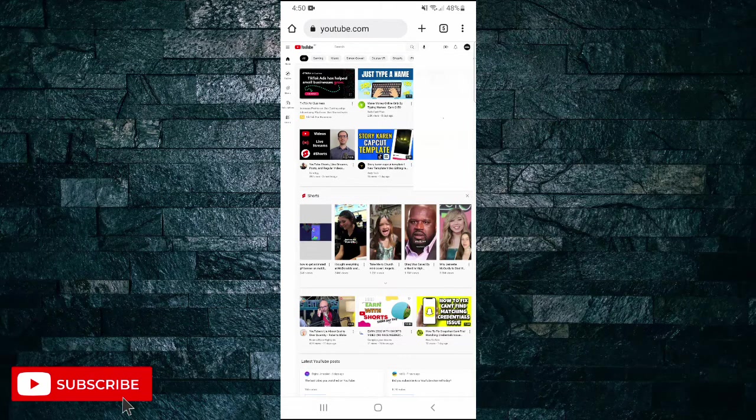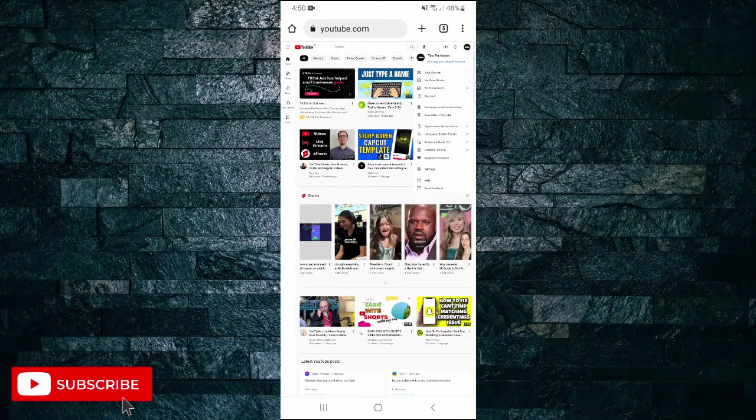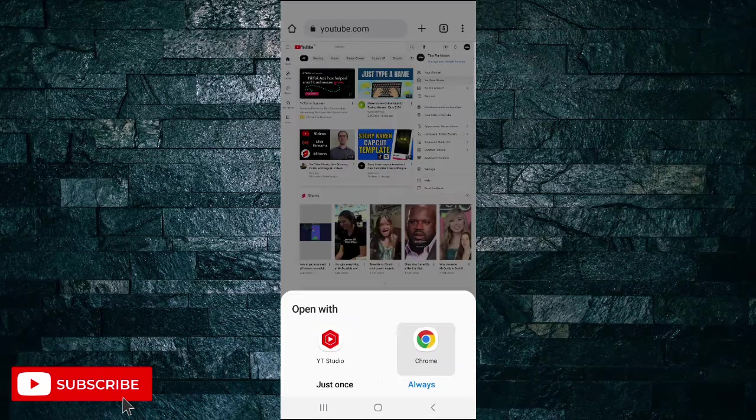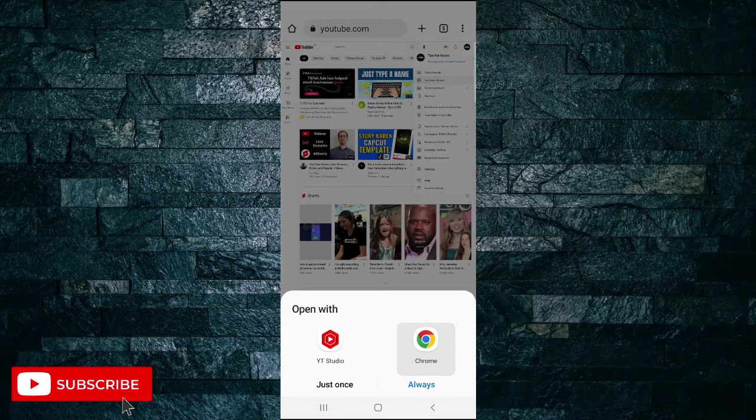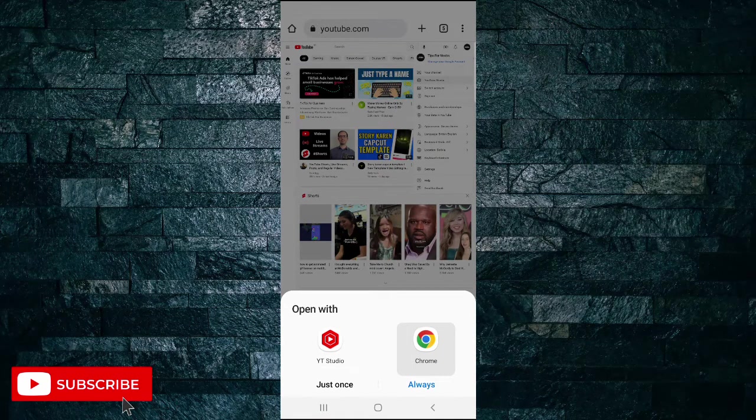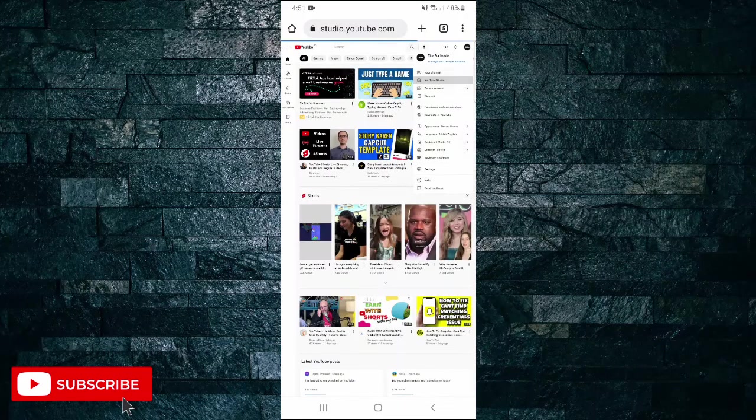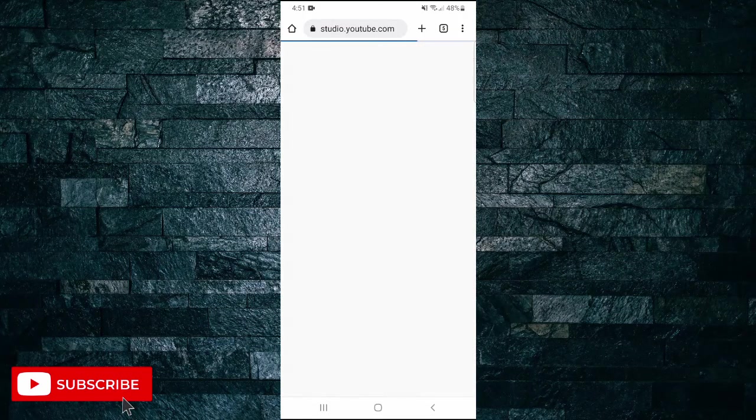Tap on the option that says YouTube Studio. Now ensure that you don't open the YouTube Studio app and just use Chrome. Then click on 'Just once' and this will take you to YouTube Studio through the web browser.